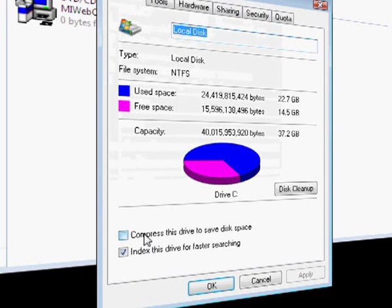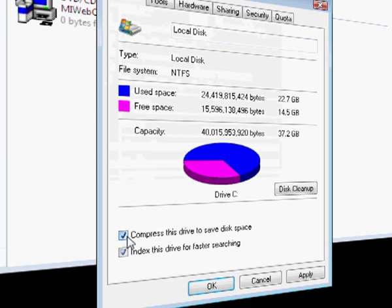Now here you're going to check compress this drive to save disk space.